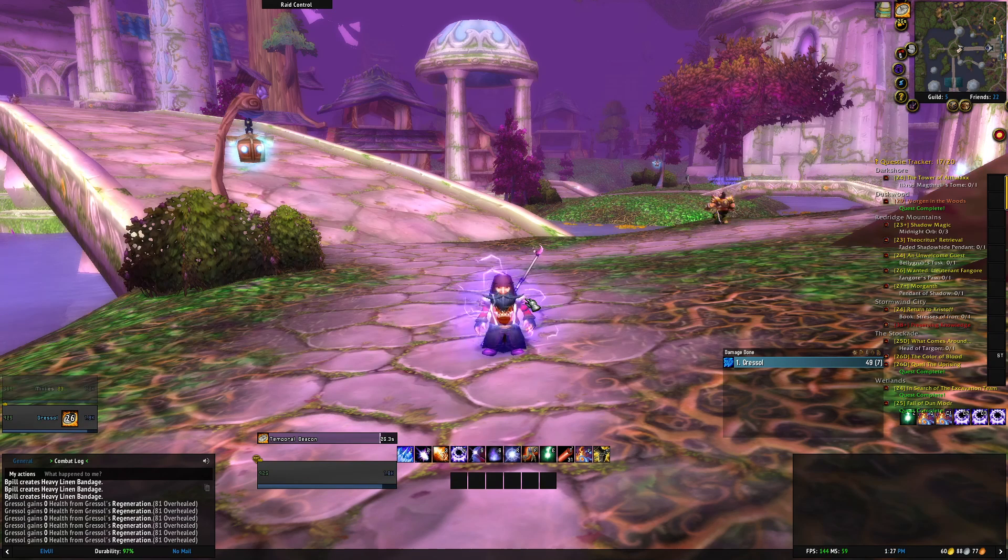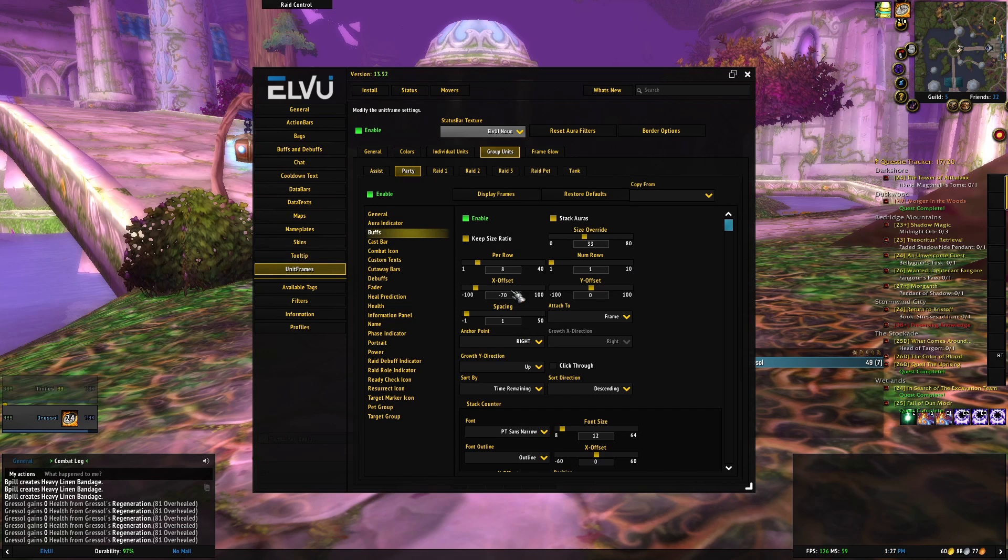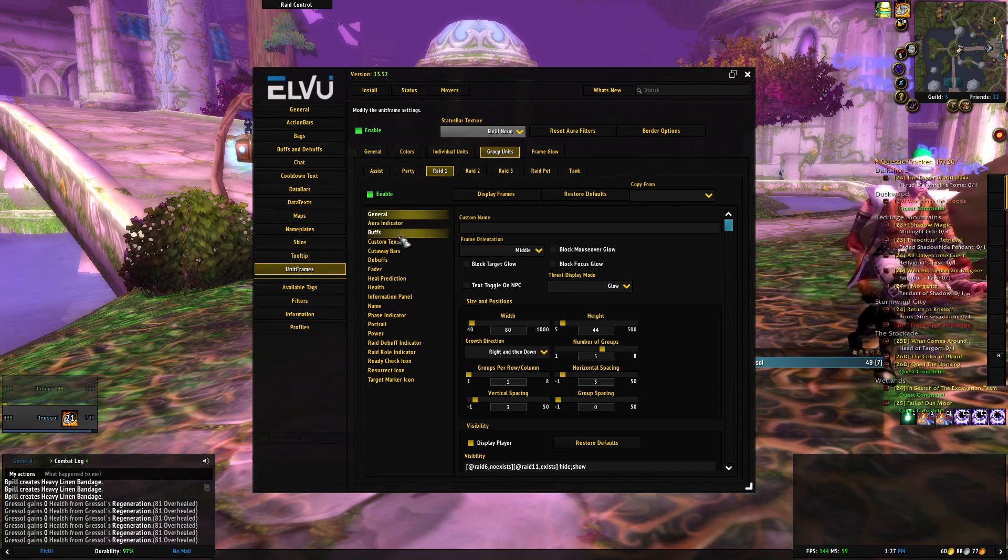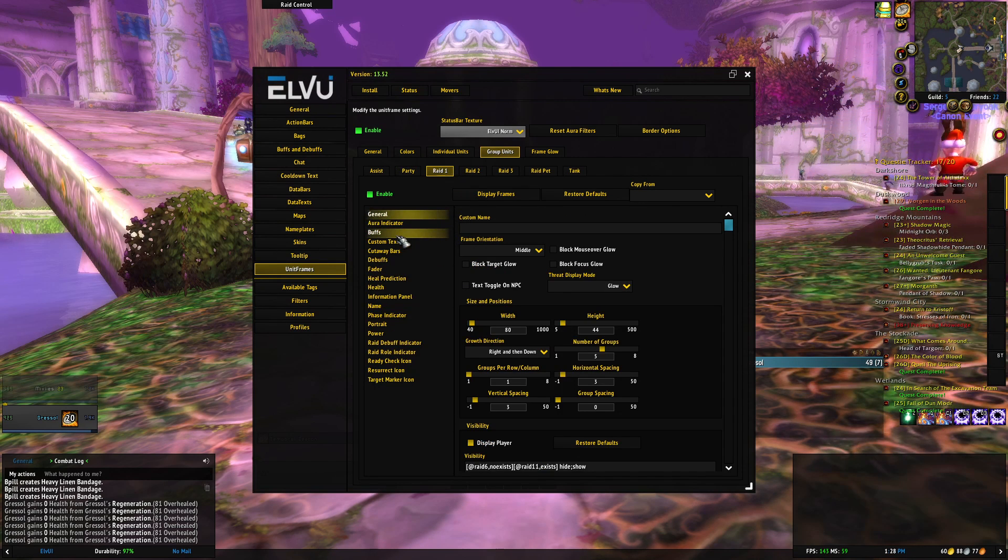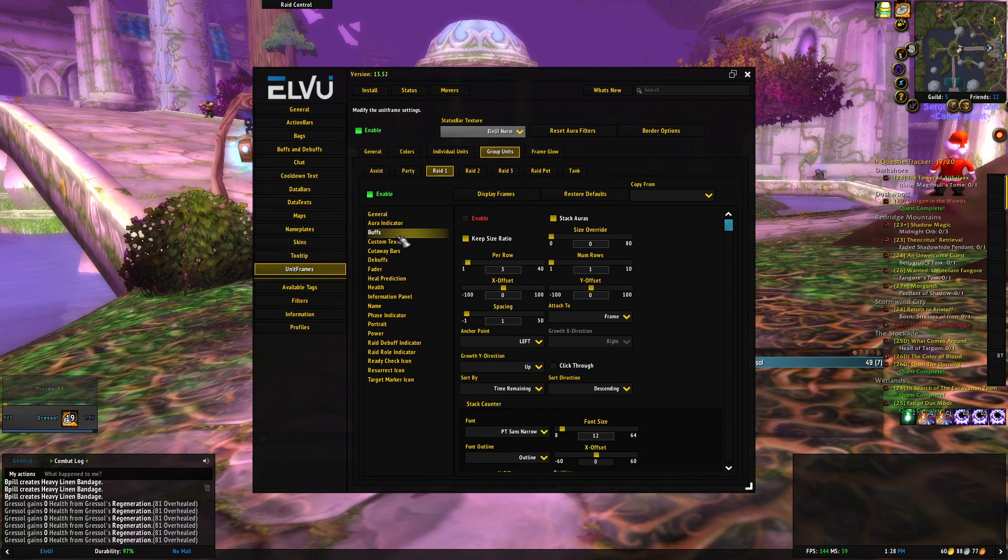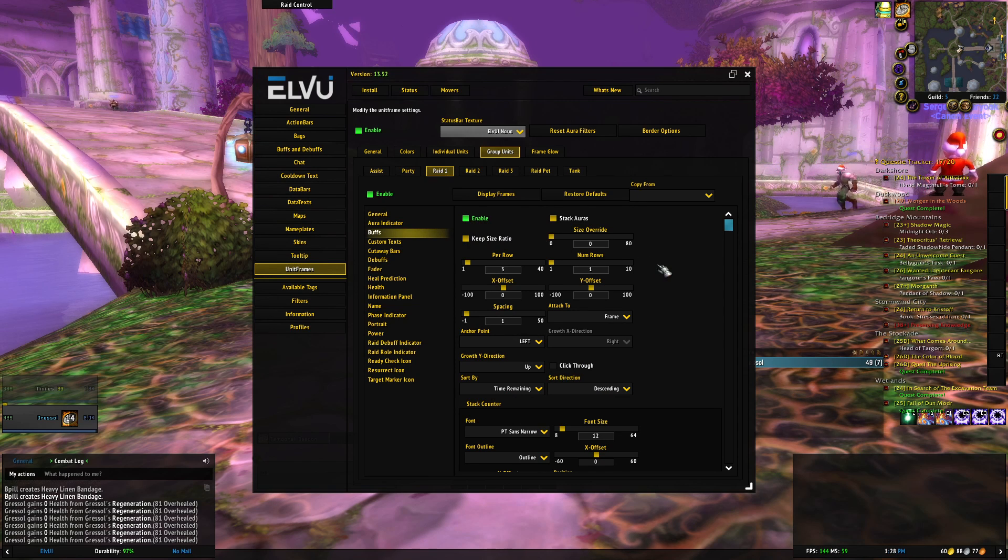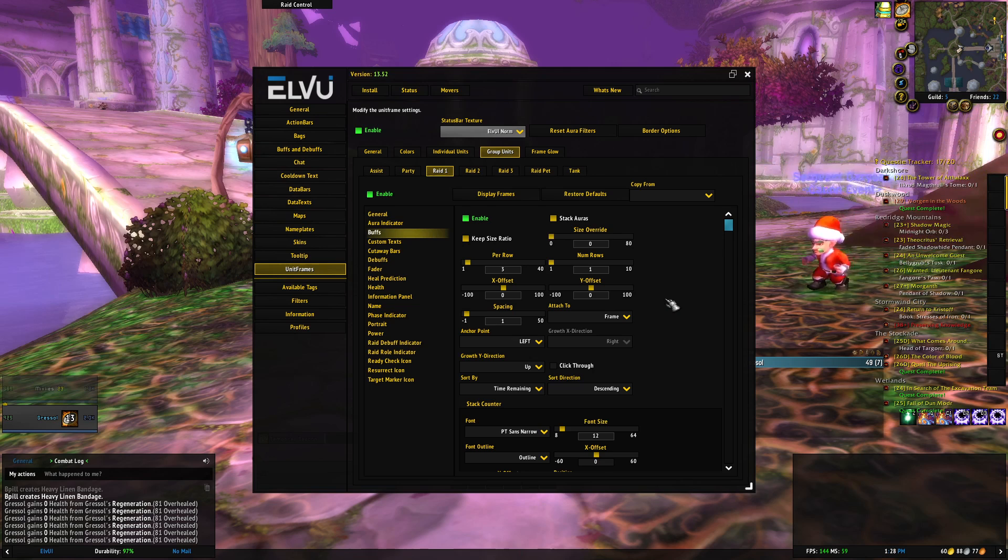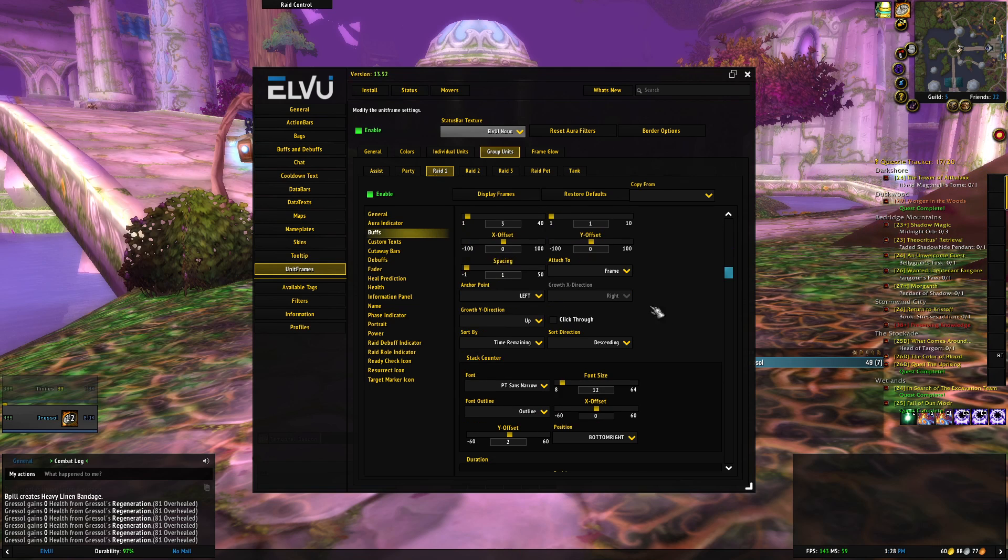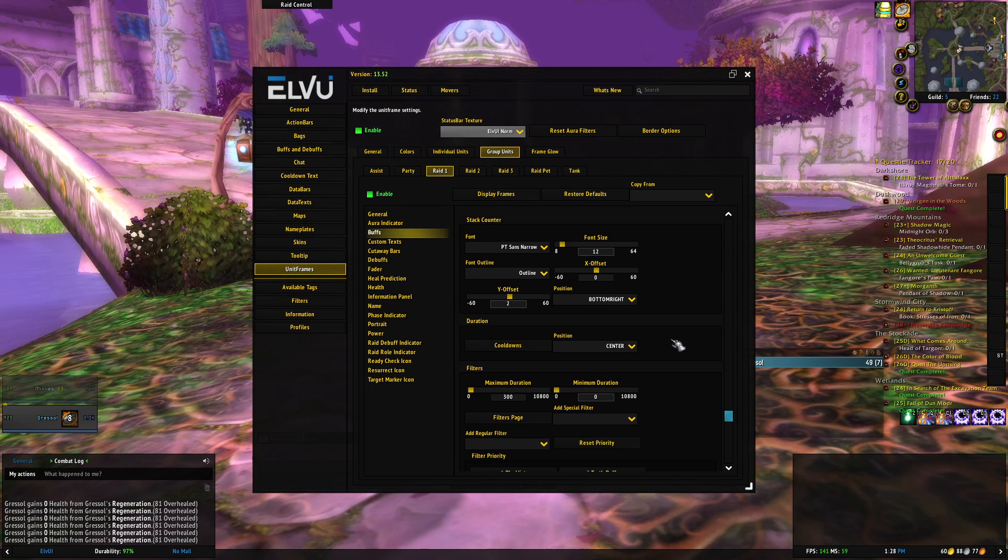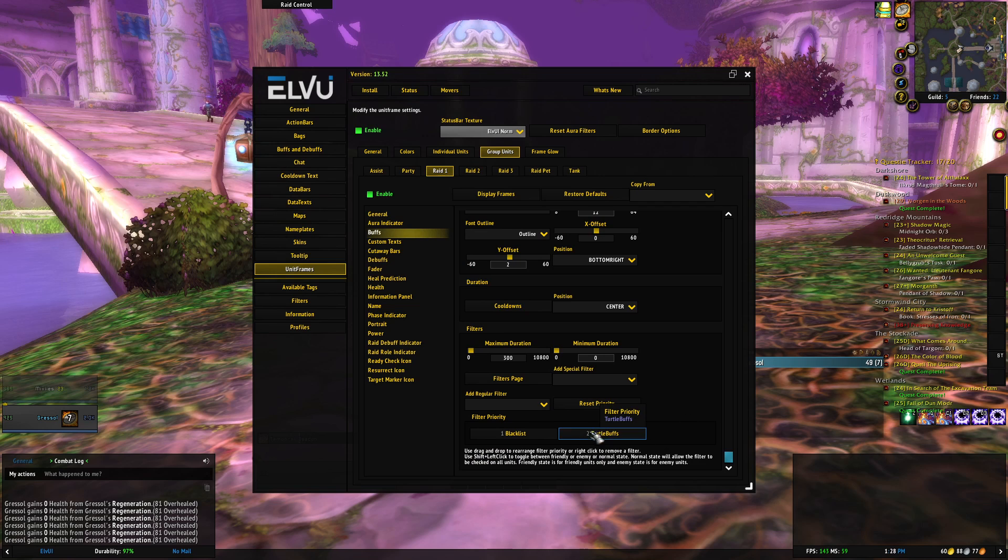The party frames I haven't set them up like this exactly, but how you would enable it for the raid is the same thing. Instead of going to the party tab you go to the raid one tab, go to buffs, enable the buffs. You're going to then go down and change the anchor to whatever it needs to be, in this case probably right, and then you can kind of change the offset from there.